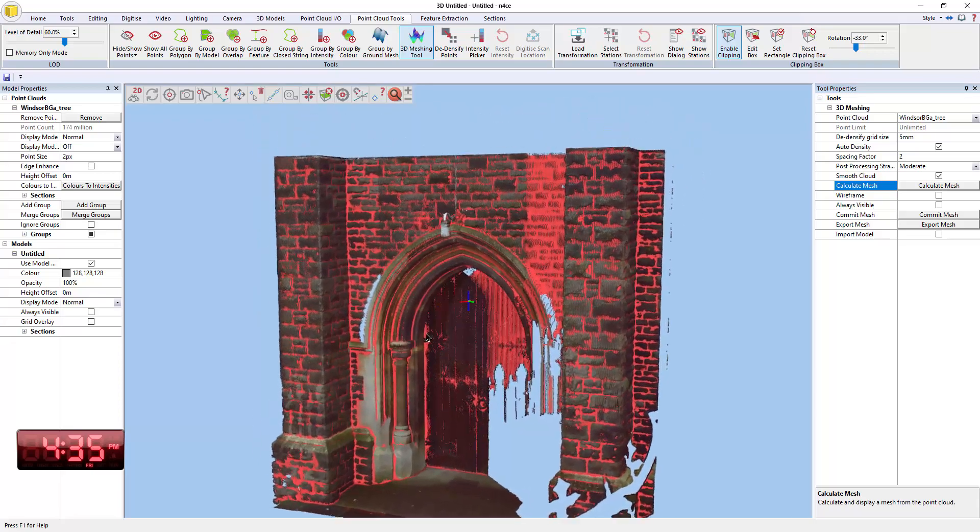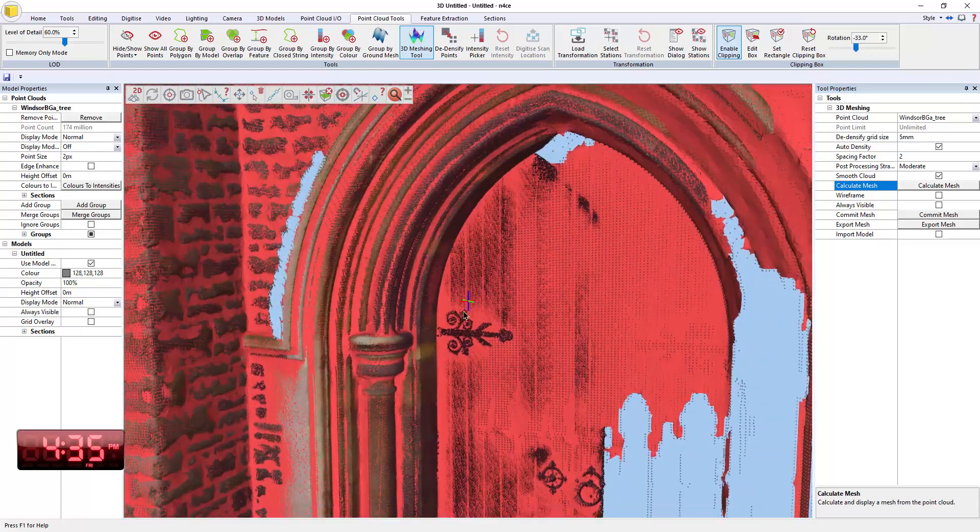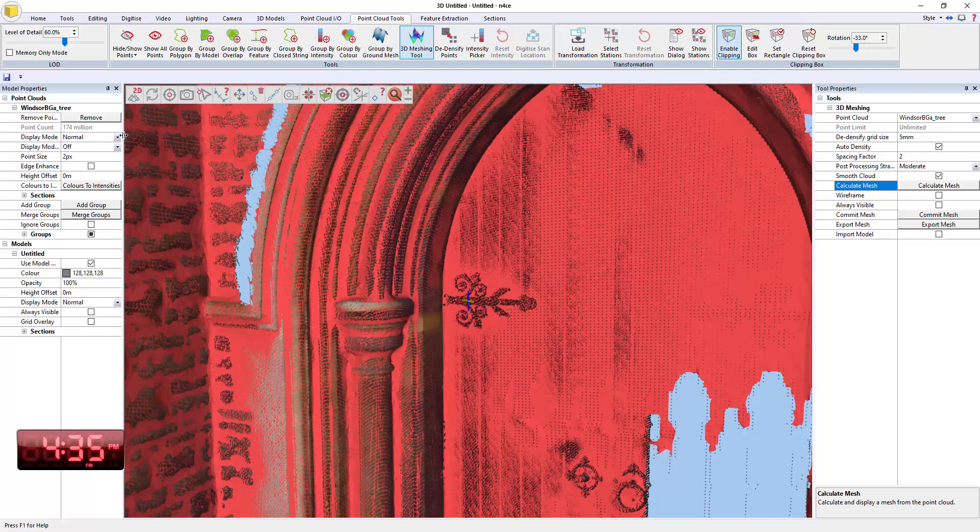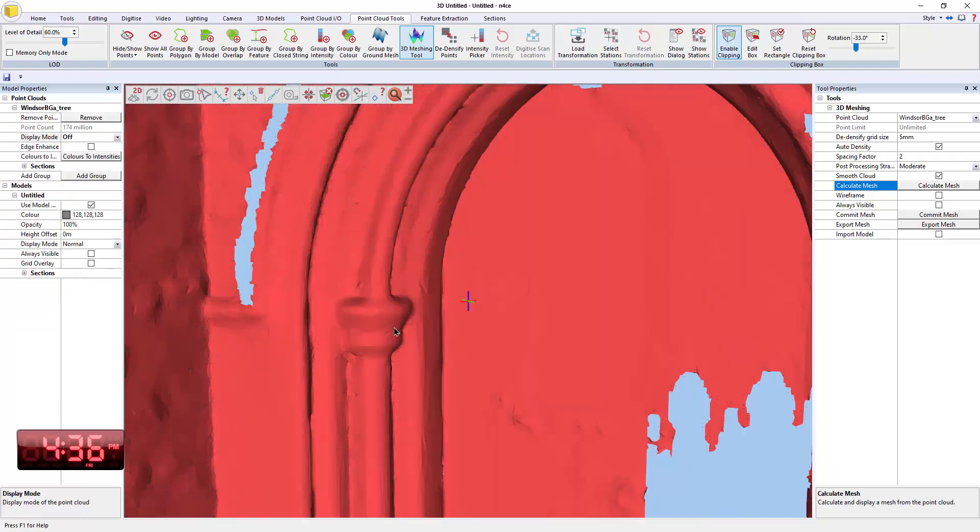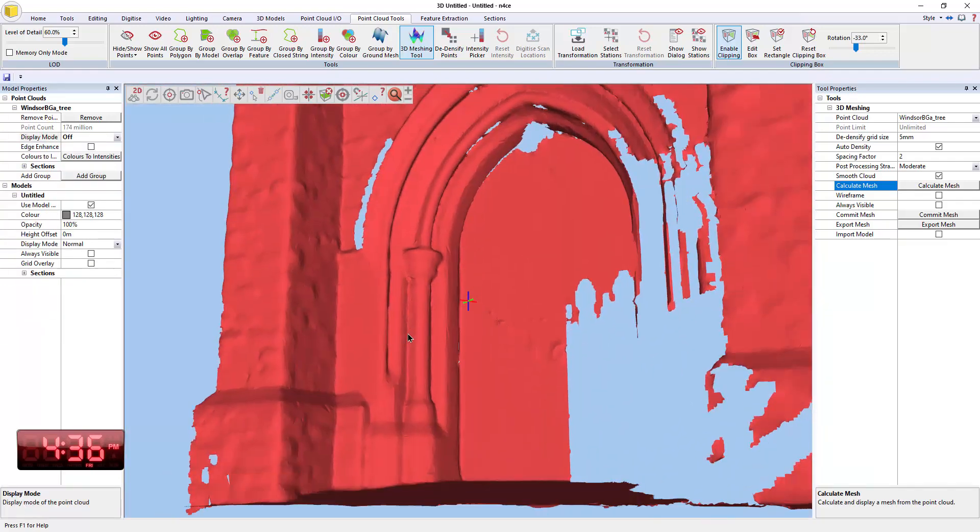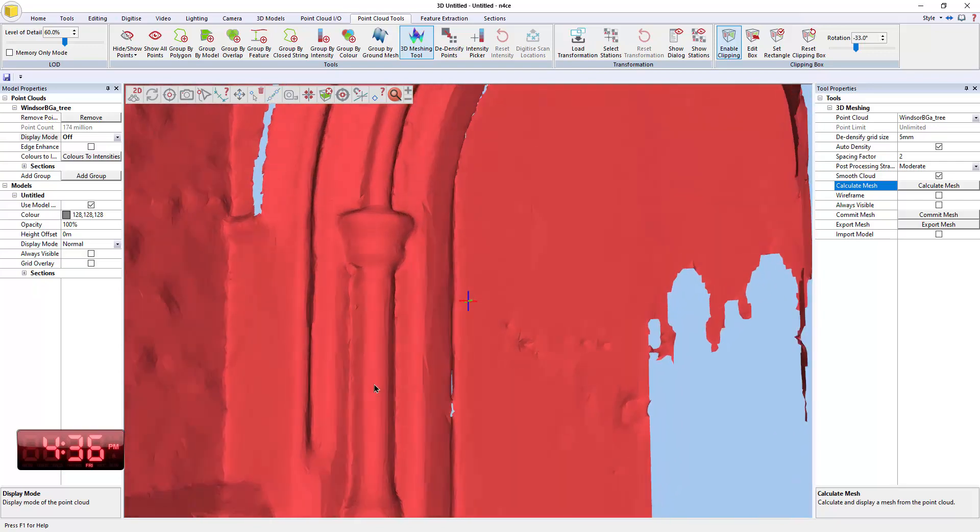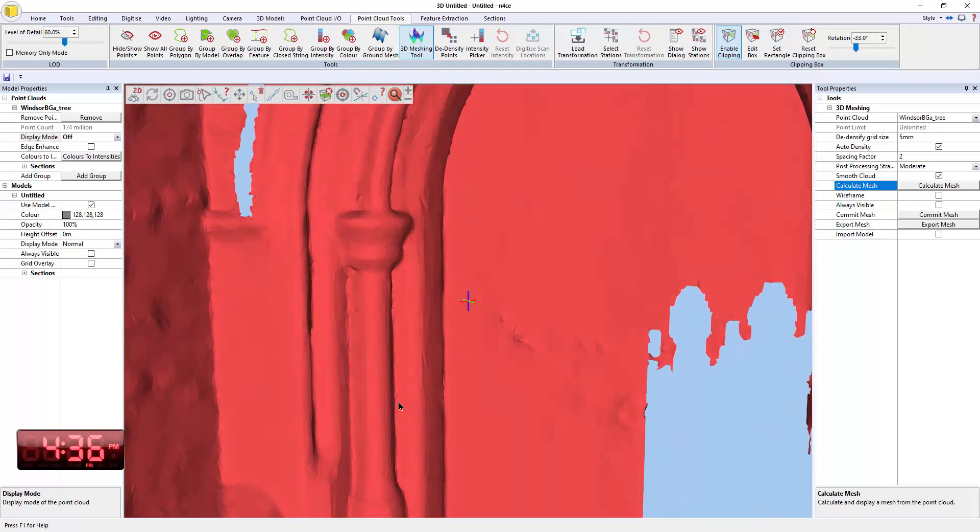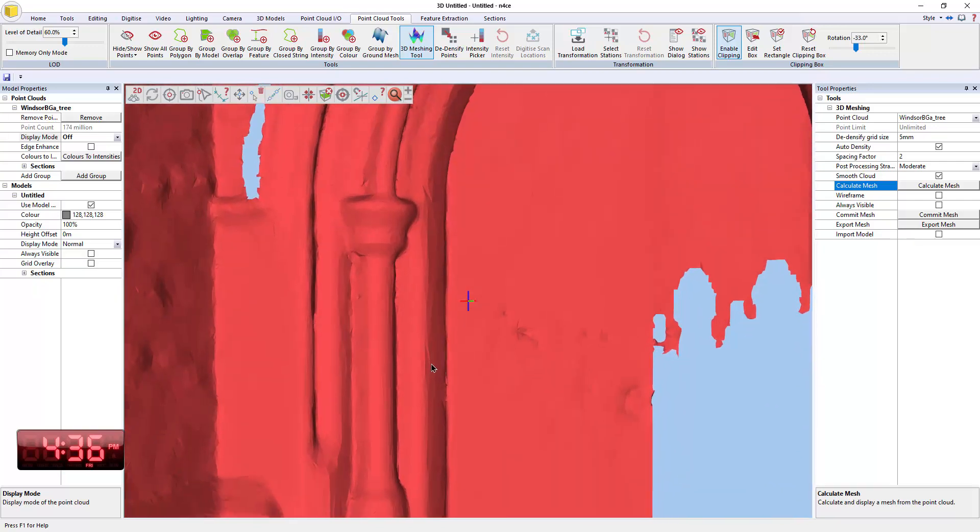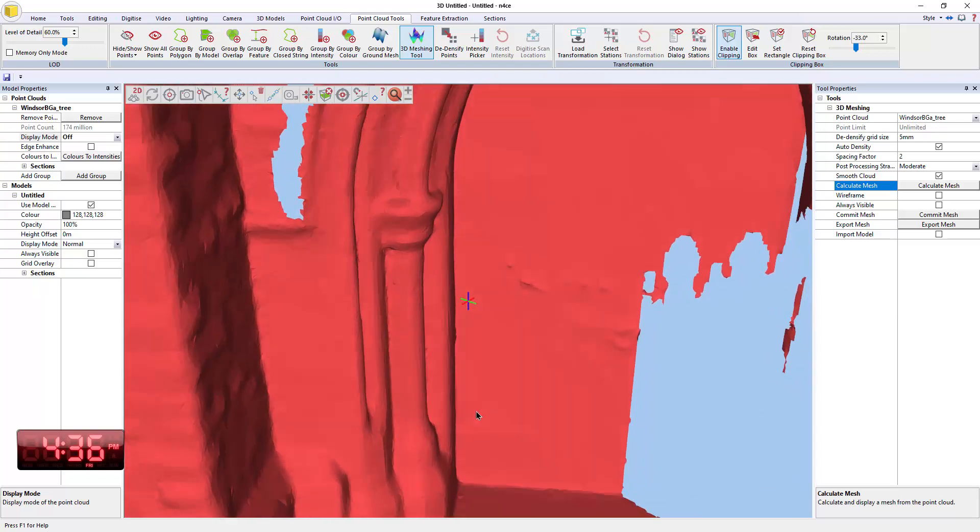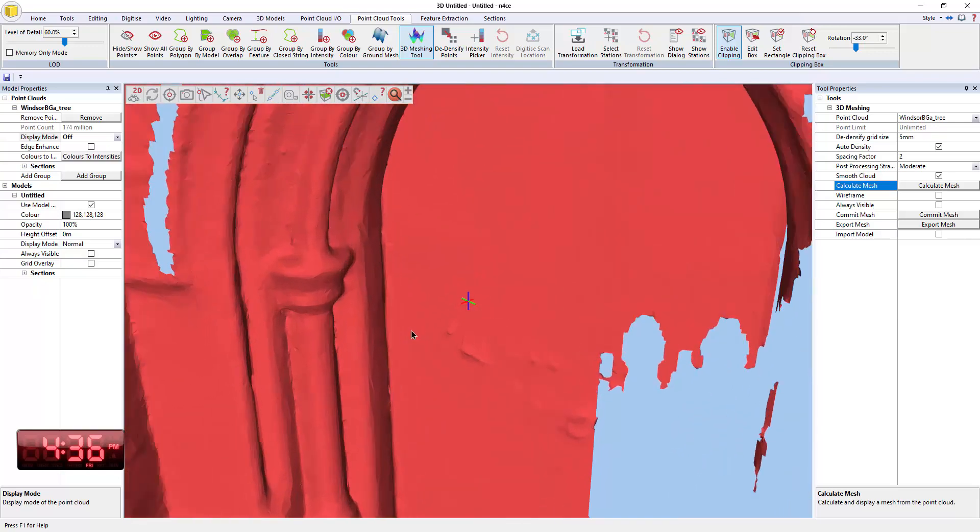So let's see how that looks. So if I zoom in and turn off the point cloud, you can see the stonework is kind of okay, but it's a little bit, for my taste, it's a little bit over smoothed. I think we might be able to do better there.